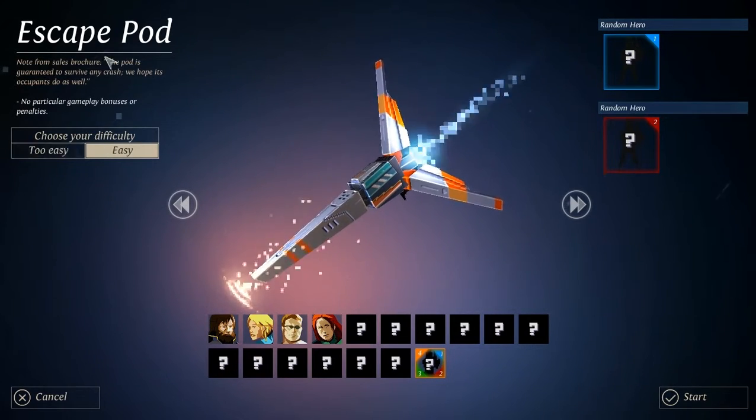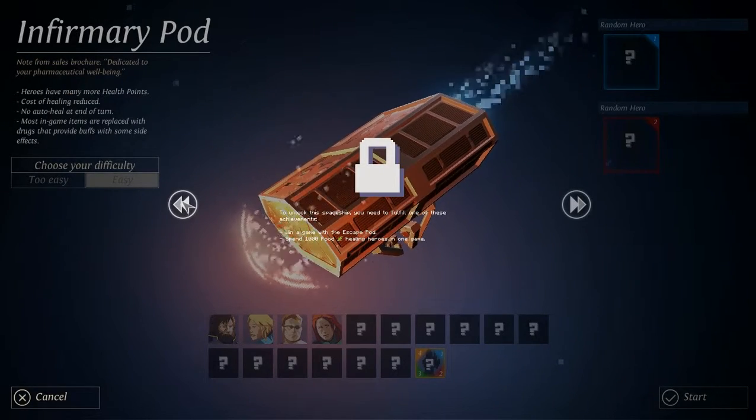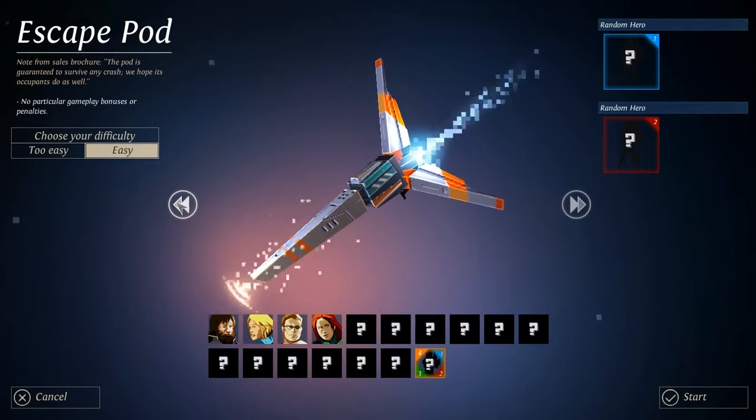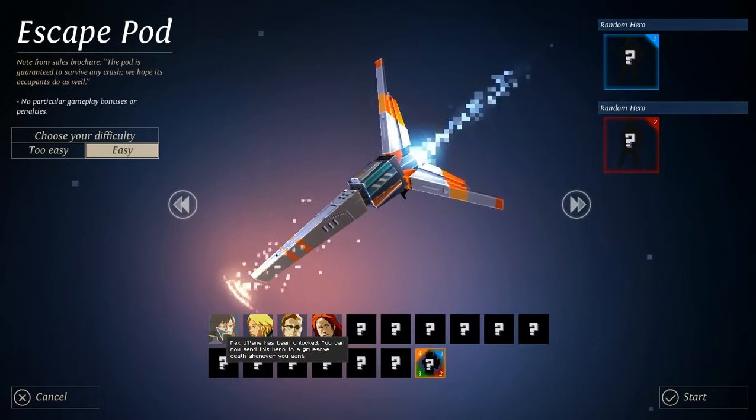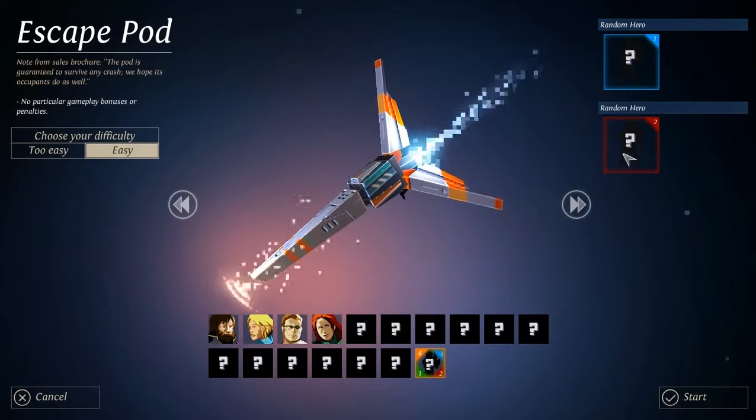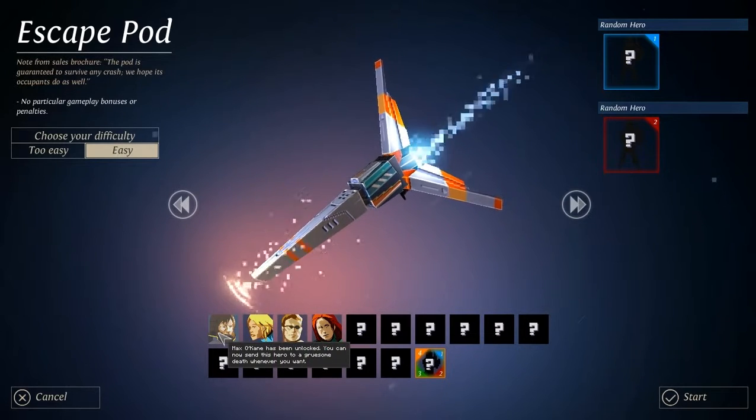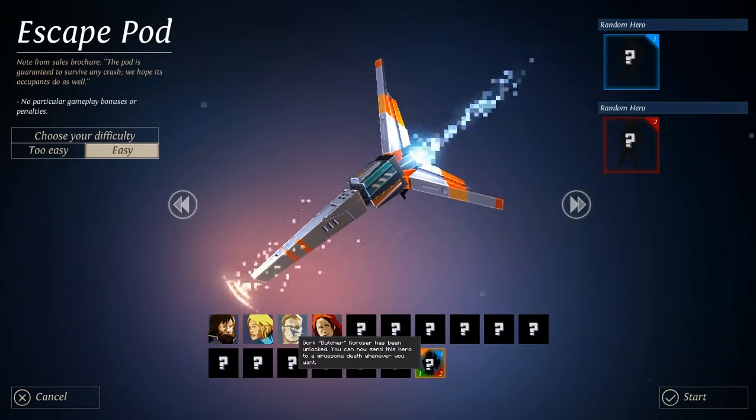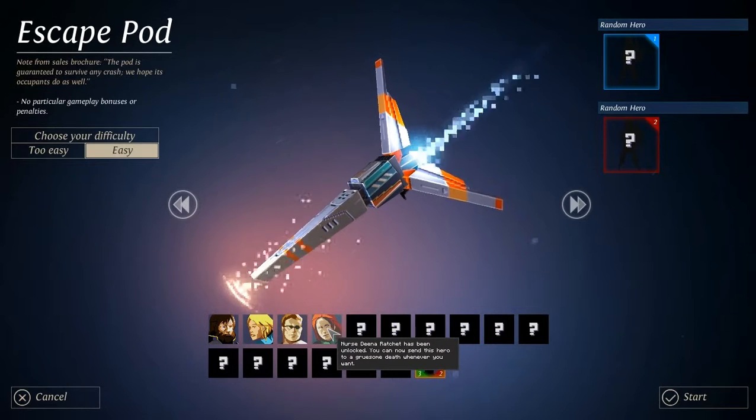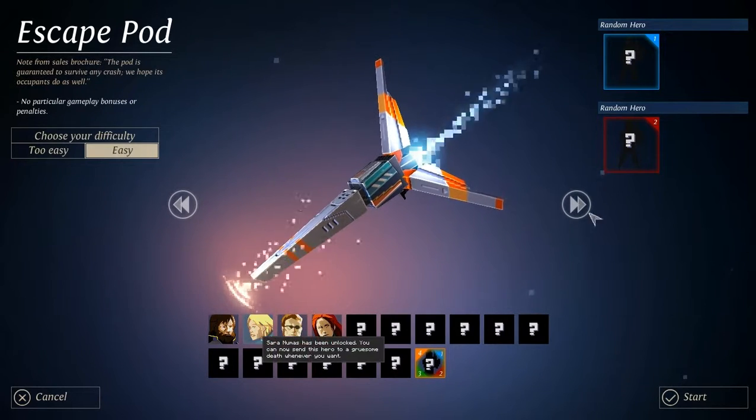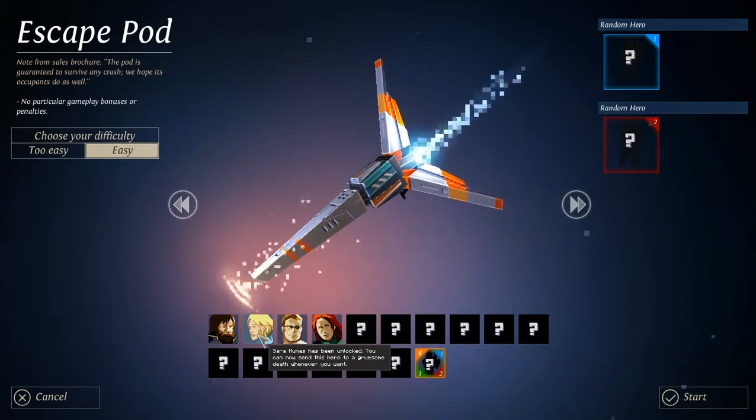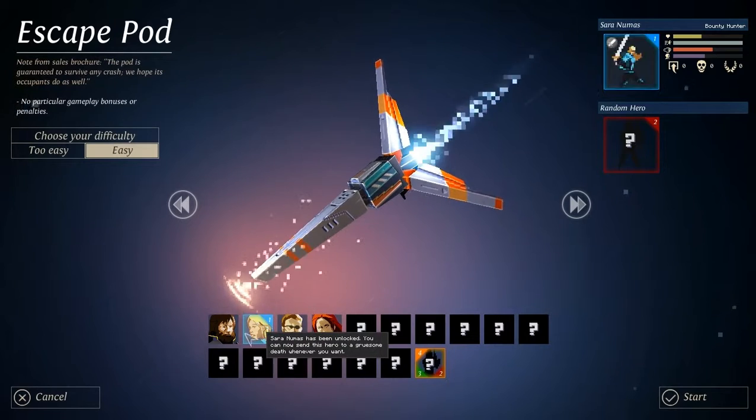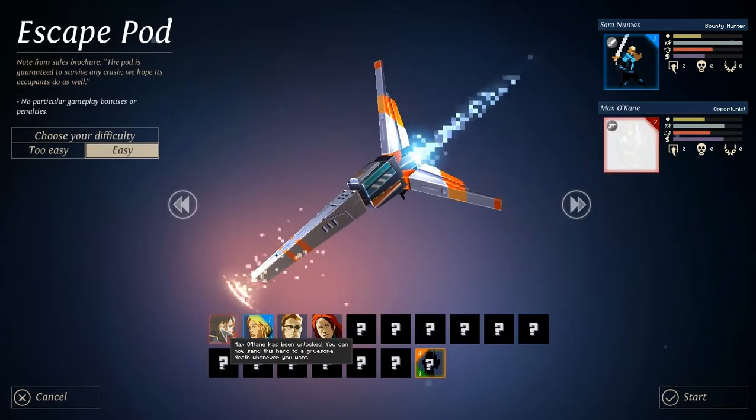So it's like a thing where we start. Let's start with easy. And all others are locked. Okay. So we have four guys here. Max O'Kane. Oh, we can... Oh, we need to choose one of them. Okay, we can see her skills here.